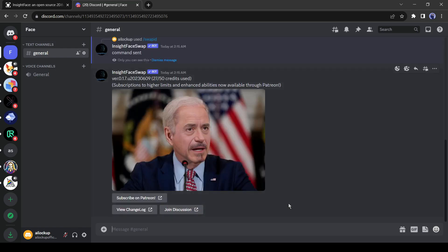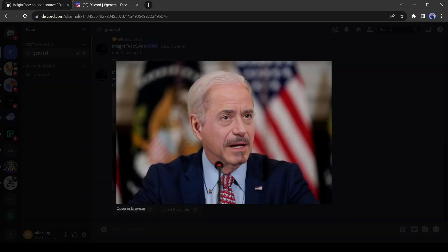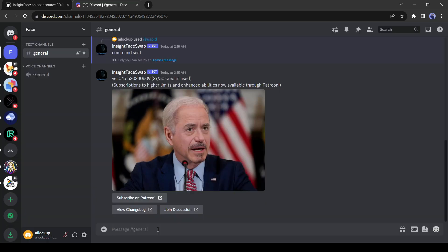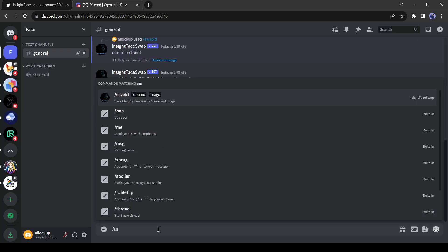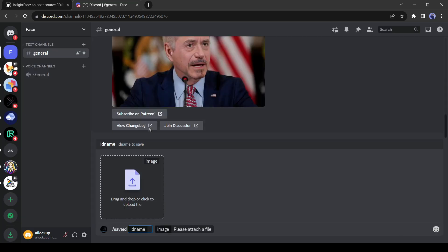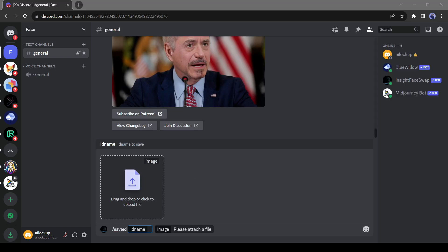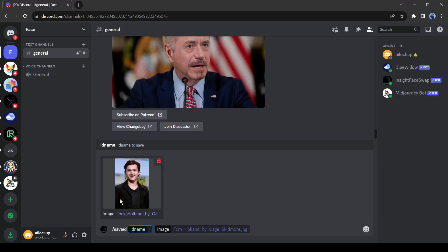And there you go. You can see that has changed the face brilliantly. Even it copies the expression. Let's try again with another photo. Again give the command as slash save ID and then upload whom face you want to swap. This time I am using an image of Tom Holland. Let's give a name.